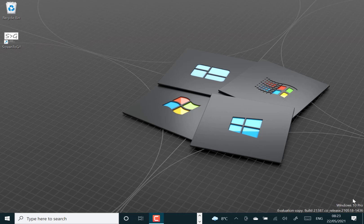This is build 21387 for Windows Insiders on the dev channel, and there's just one major change with this, and that's the removal of Internet Explorer.